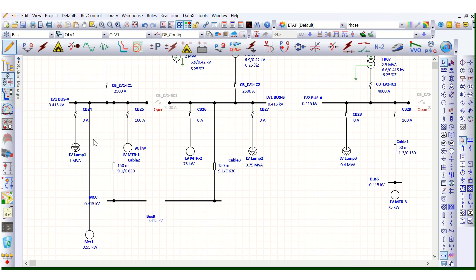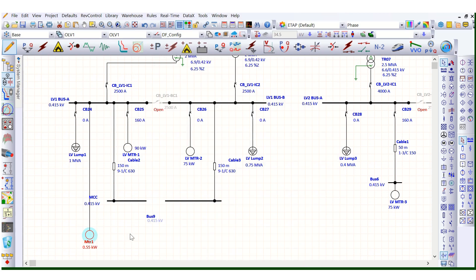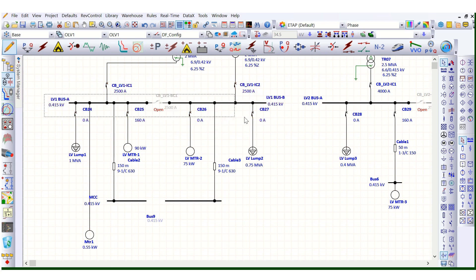For a 1.26-ampere motor, we might initially select a 3-core 10 sq mm copper cable. However, if you check the short circuit current rating of that cable against the fault level of the main PMCC switchgear, a 10 sq mm cable may not be able to withstand the short circuit current. This means a much higher cross-sectional area cable would be required, significantly increasing the cost. Commercially, this is not practical.